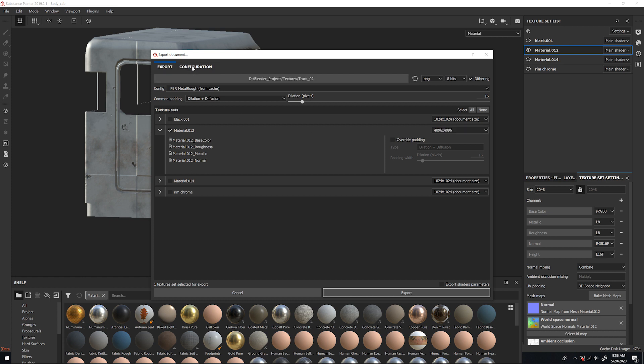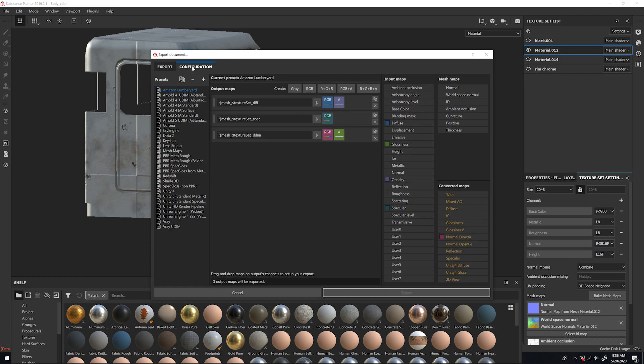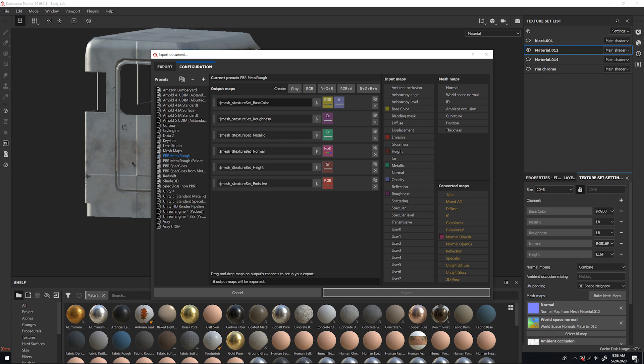Then you're going to go to Configuration. You're going to select PBR Metal Rough. And so we have Base Color, Roughness, Metallic, Normal, Height, and Emissive. In this case, I don't need Emissive, and I also don't need Height.